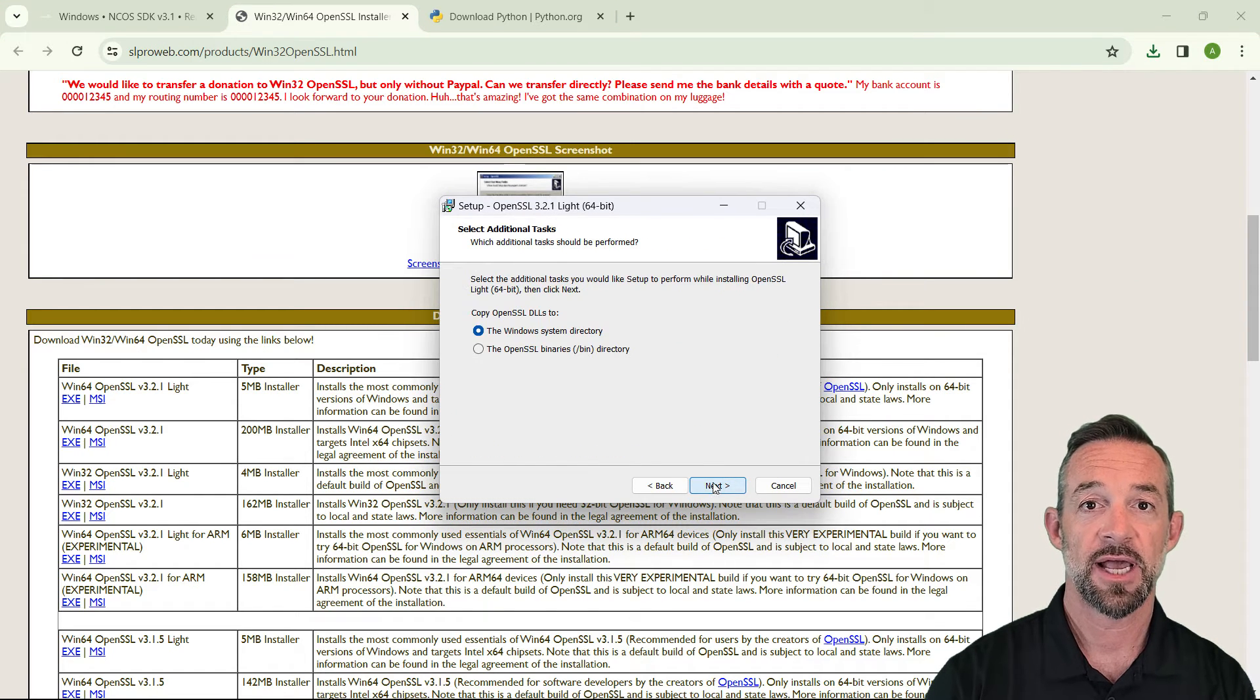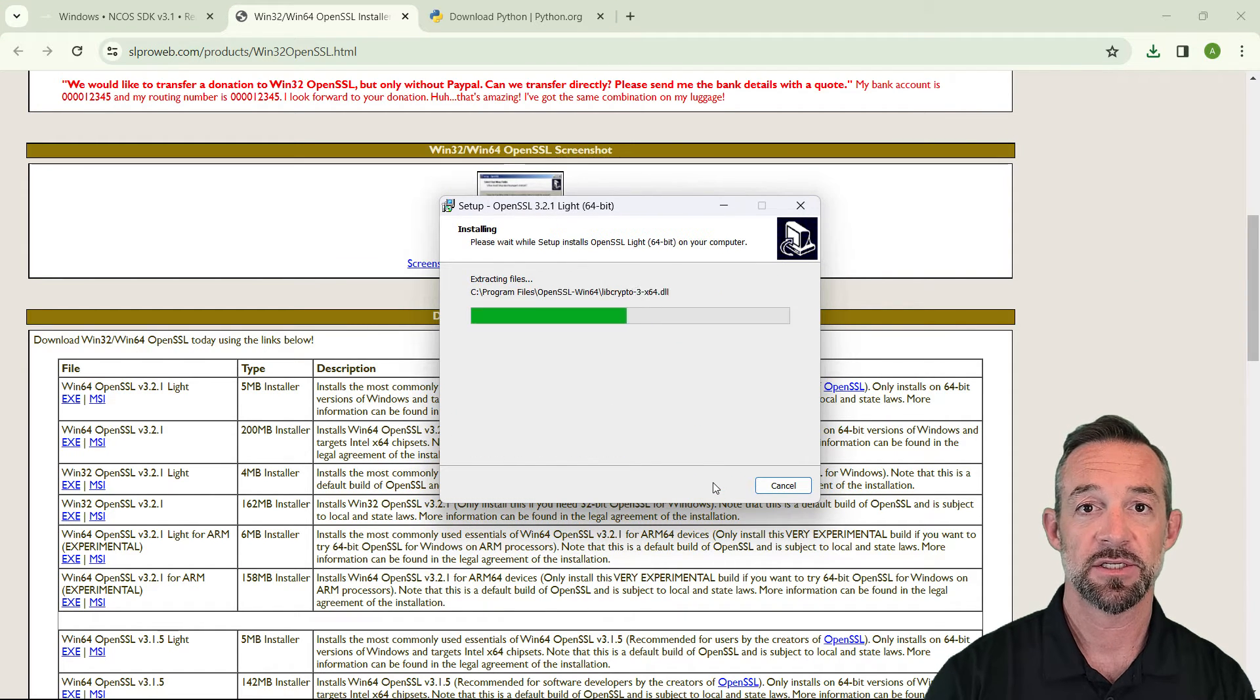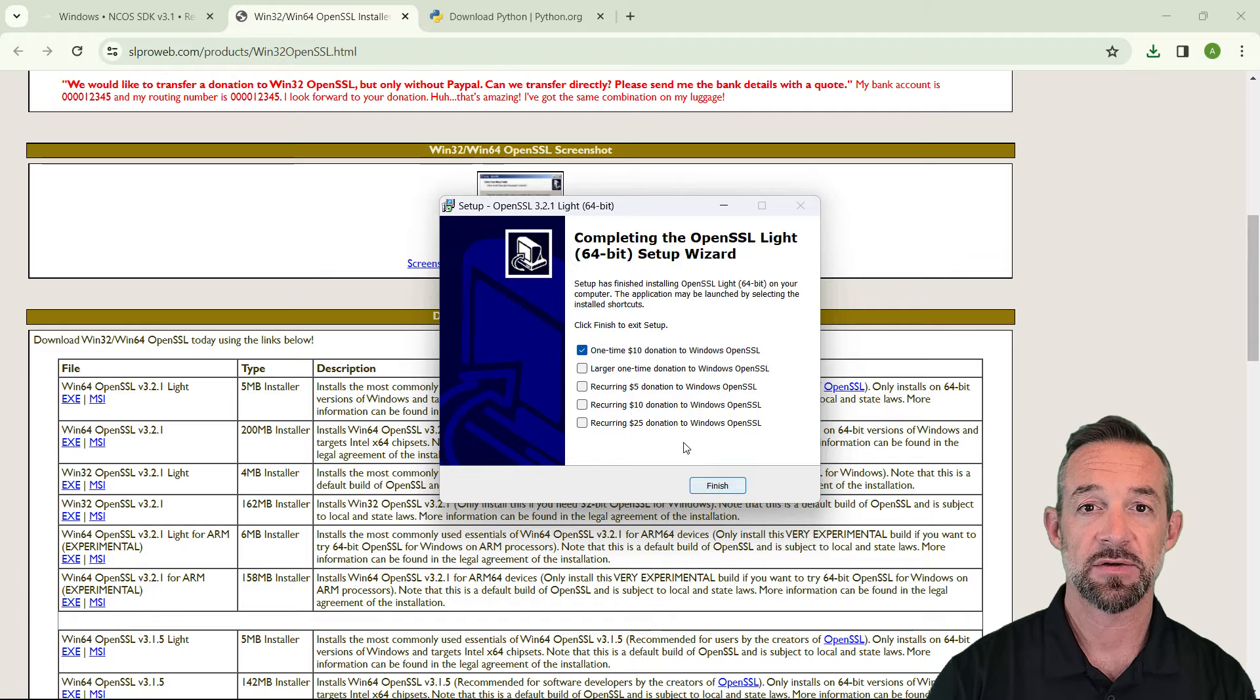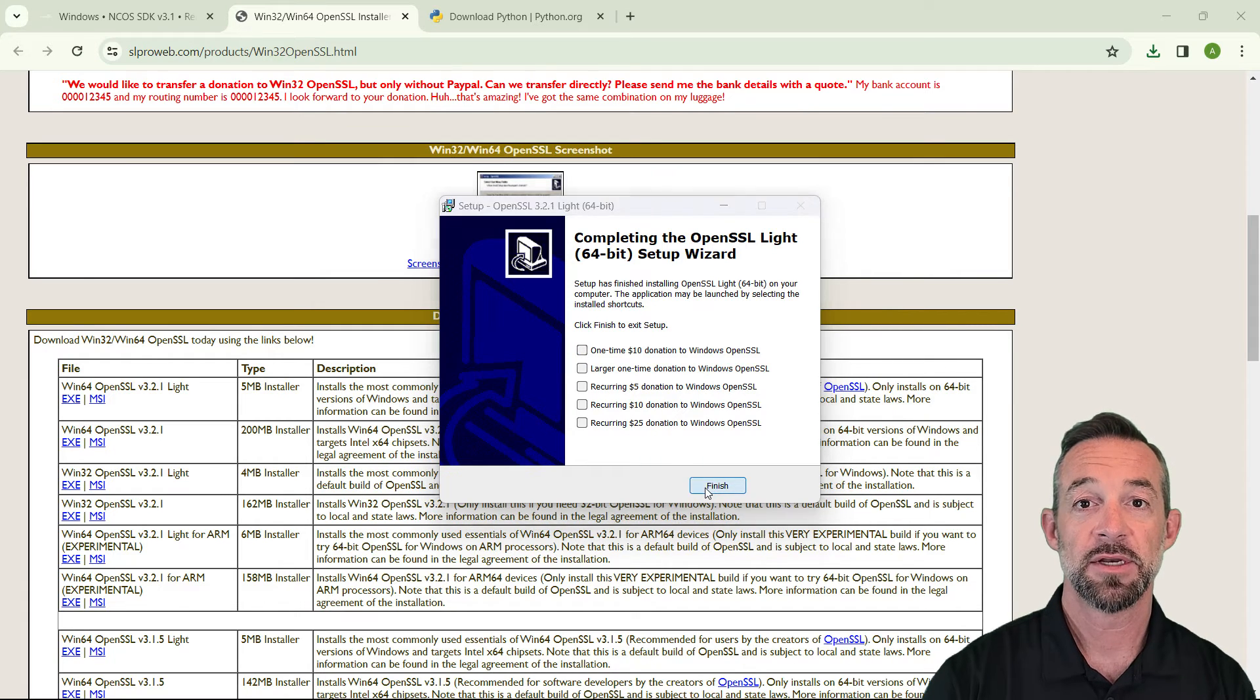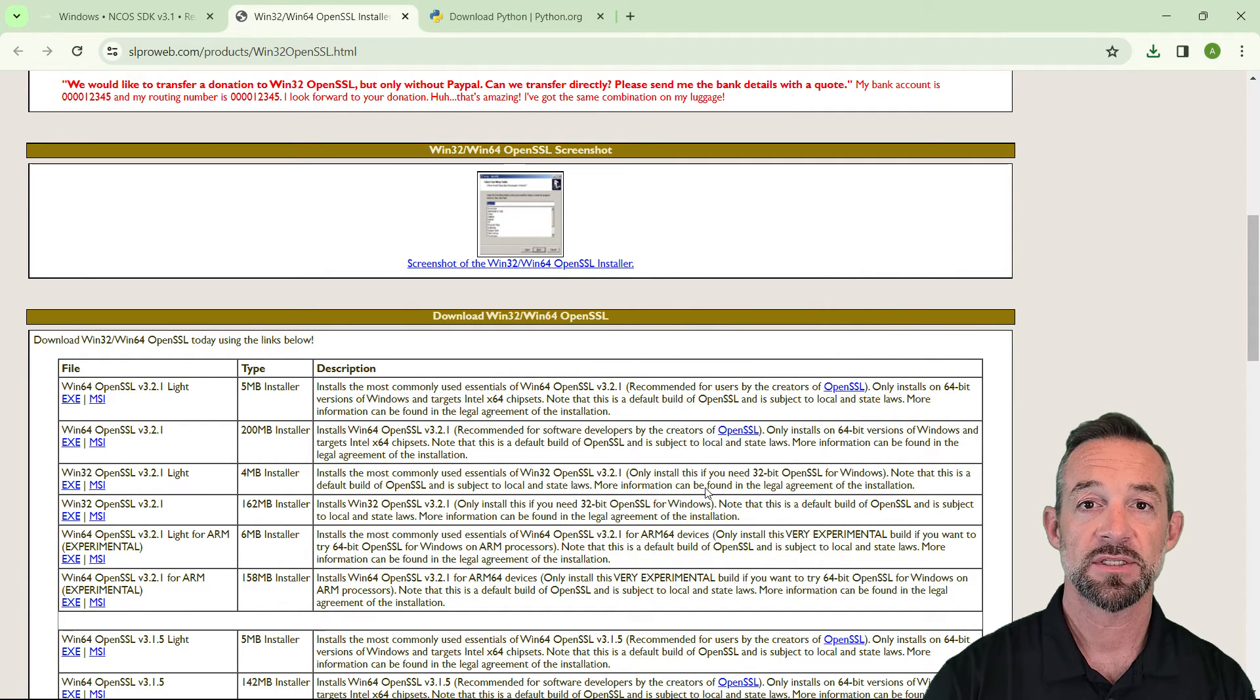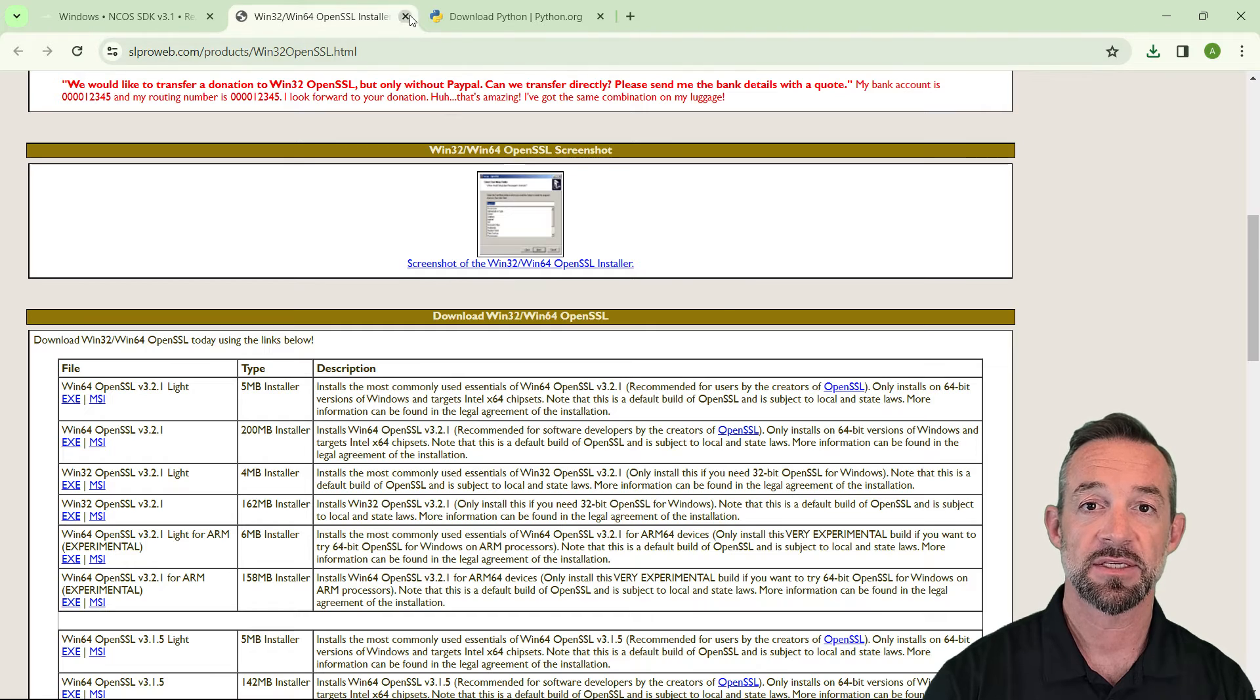At the end of the installer, it asks for a donation, but you don't have to donate. Just uncheck the box and click Finish. Now that you've installed OpenSSL, let's go back to the developer's guide for the next step.